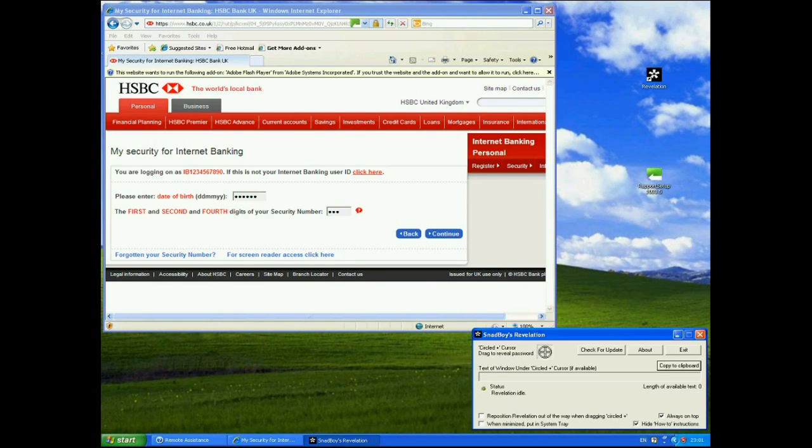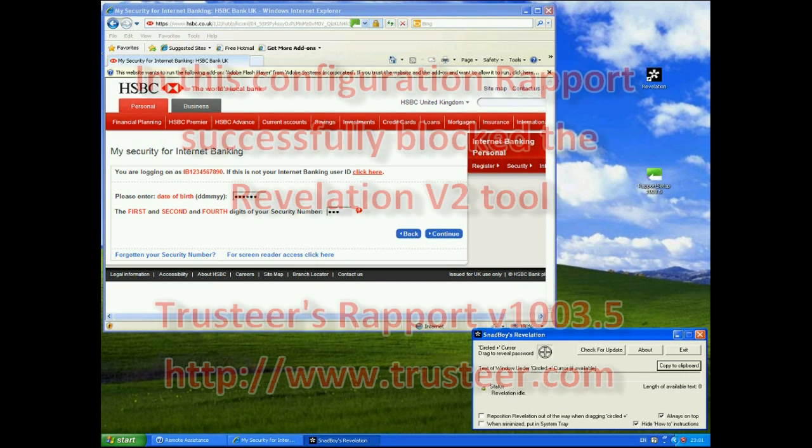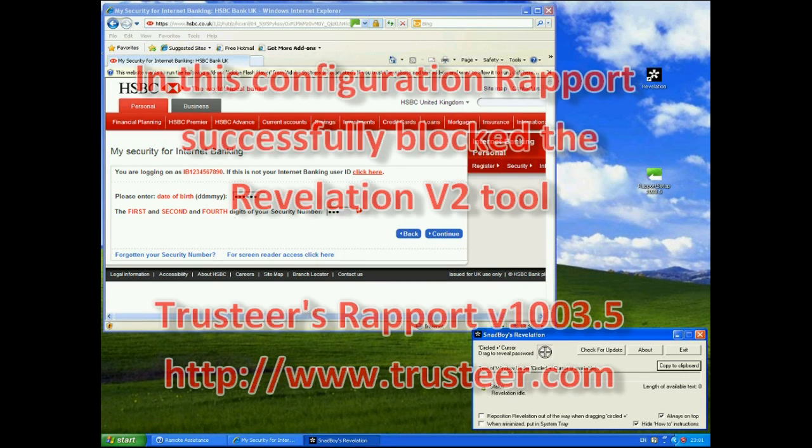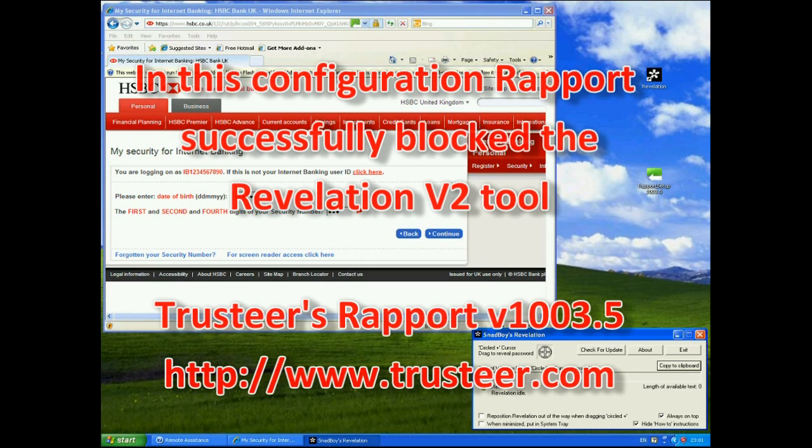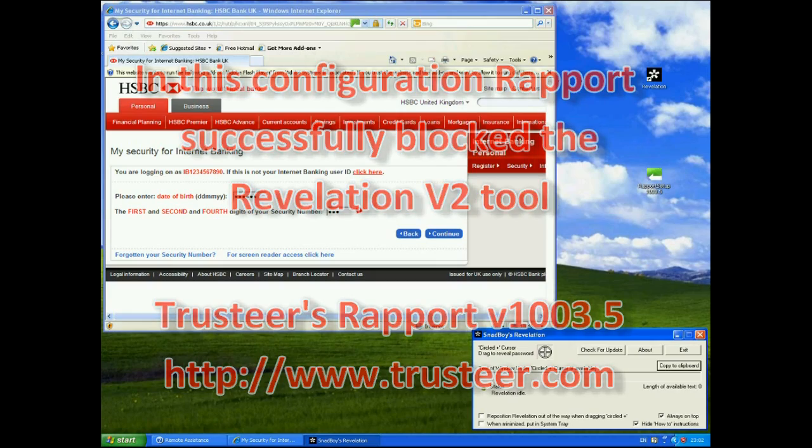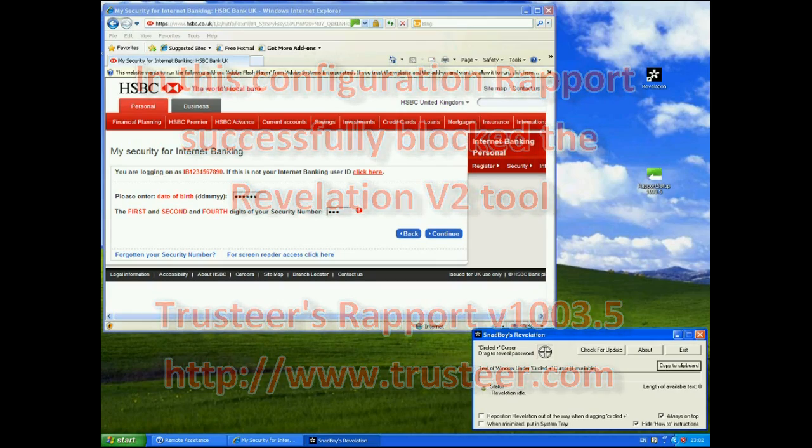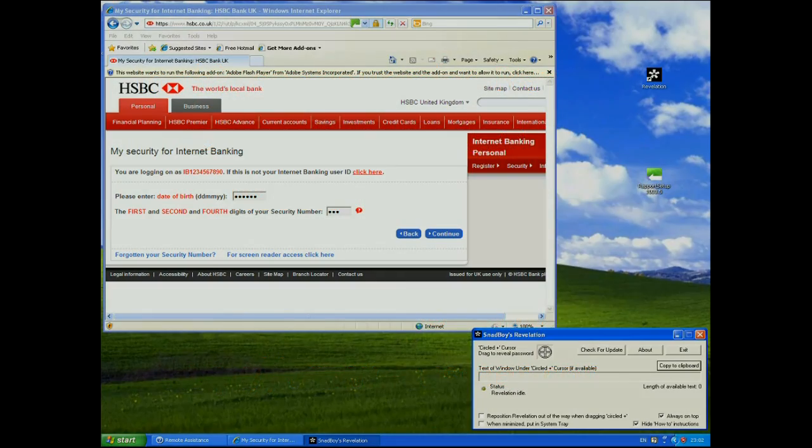So Rapport is actually blocking revelation from accessing the DOM the document object model and so it can protect the website against this type of attack. That's the end of my demonstration.